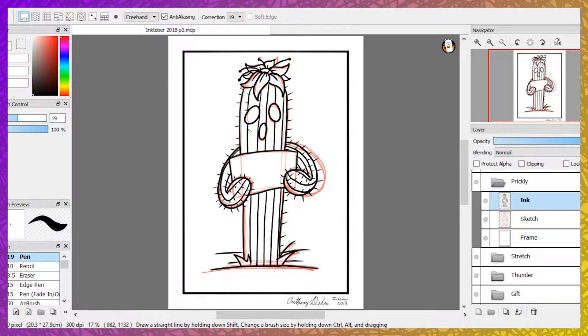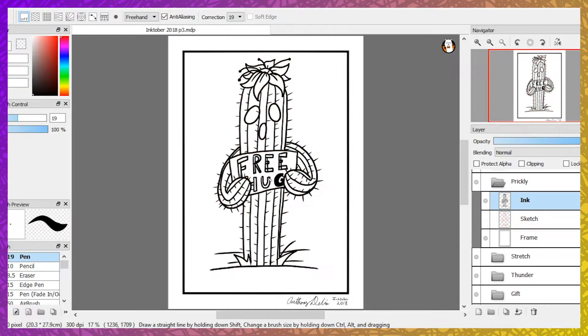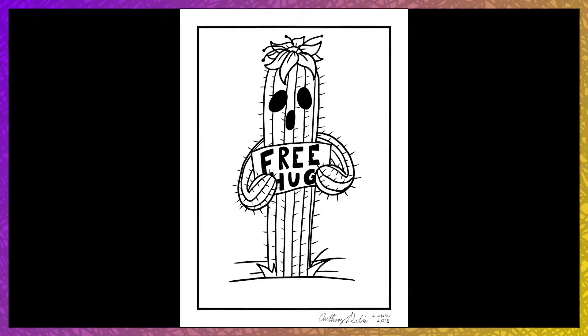The lone cactus offered hugs, to which it met with shrugs. The lone cactus began to weep, until it embraced its eternal sleep.